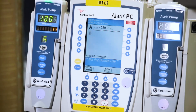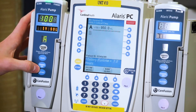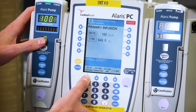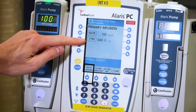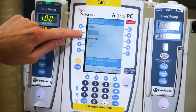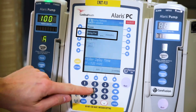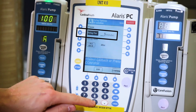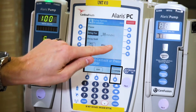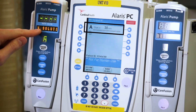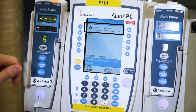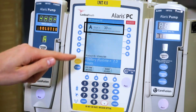If you need to delay an infusion for any reason, press the channel select button and then the delay option. Then press the delay for option and enter the amount of minutes. Press start to initiate the delay. The screen on the PC unit shows how many minutes are remaining in the delay.